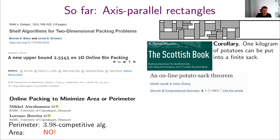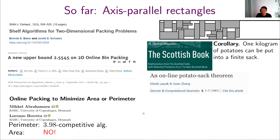As I mentioned, there has been some research on this for axis-parallel rectangles. There is a paper from the early 1980s on online strip packing of axis-parallel rectangles, and another on bin packing. Together with Lorenzo, who is also an author of this work, we had a paper at SoCG last year where we proved that for perimeter packing of axis-parallel rectangles, we can get a 3.98-competitive algorithm. But if we want to minimize the area of the bounding box, there's no algorithm for it. And then there is the square packing result.